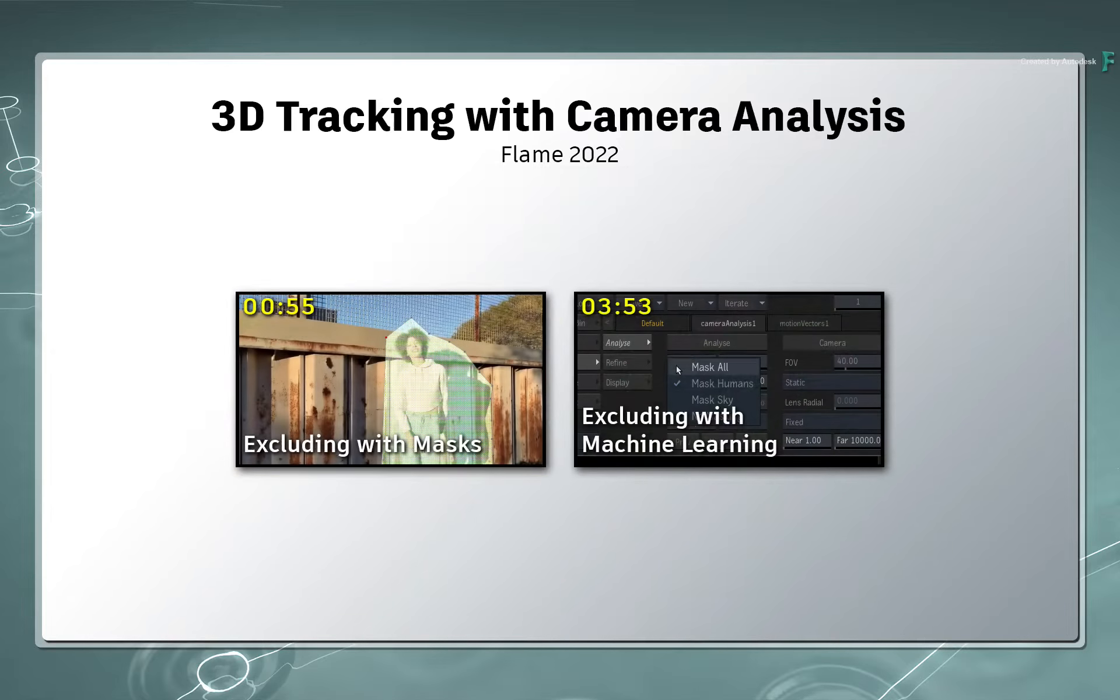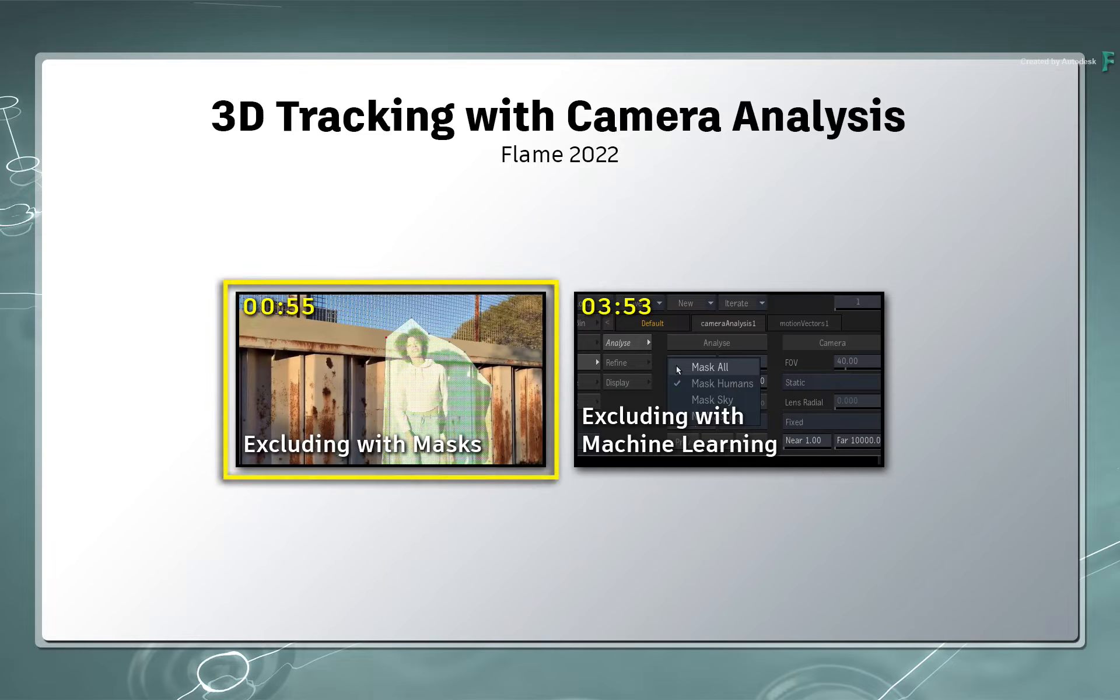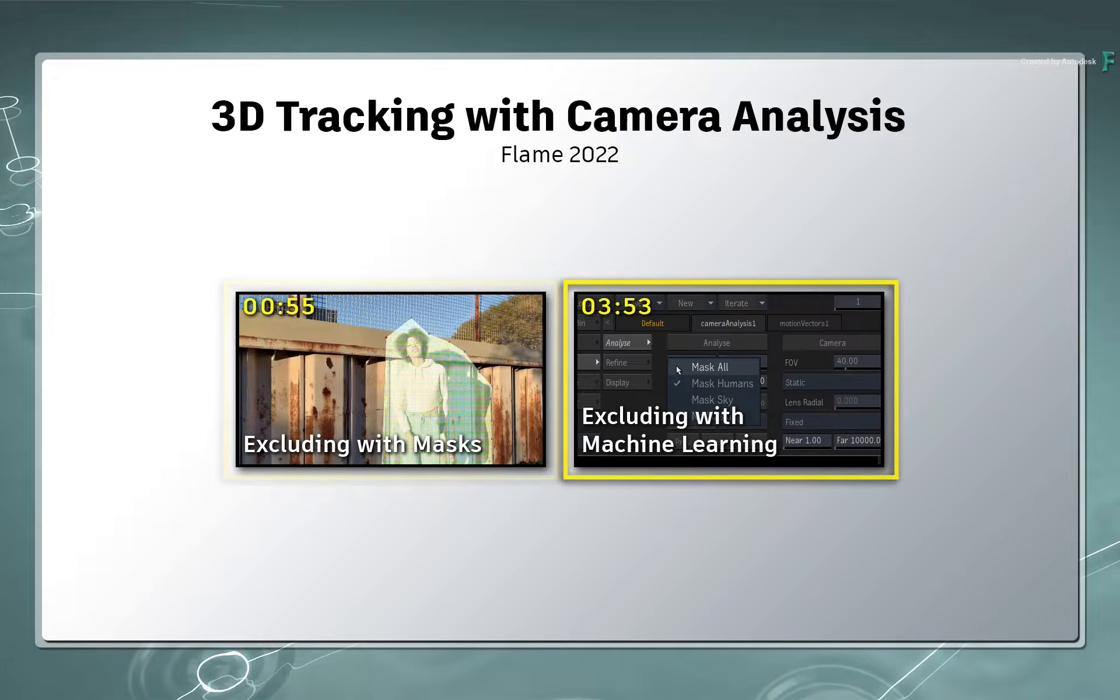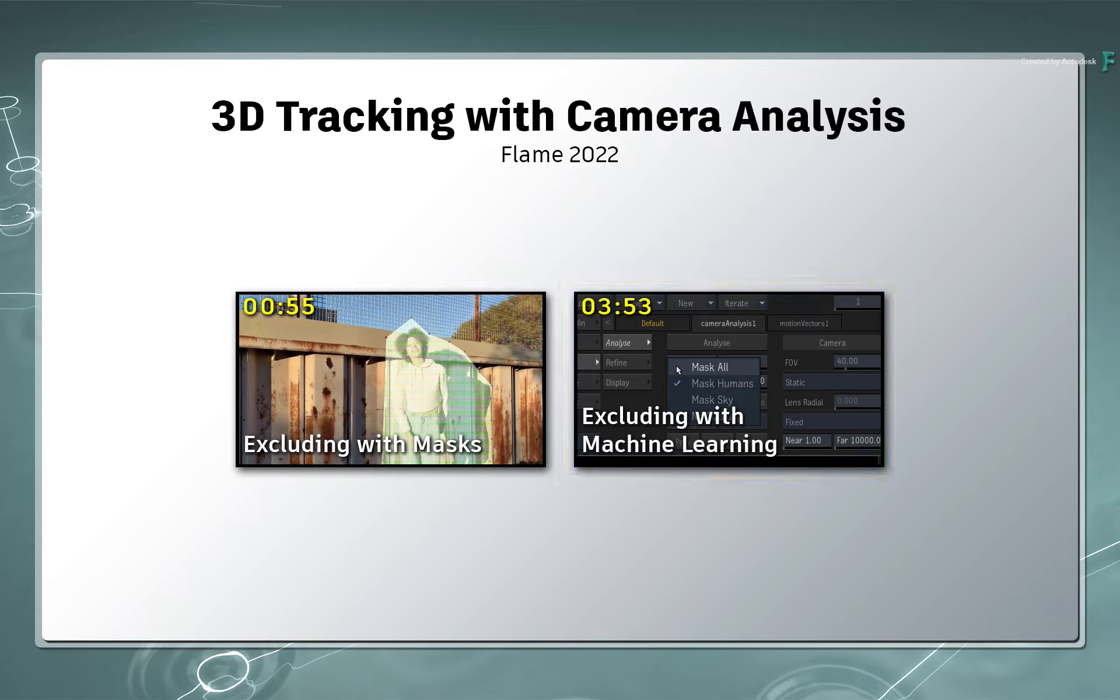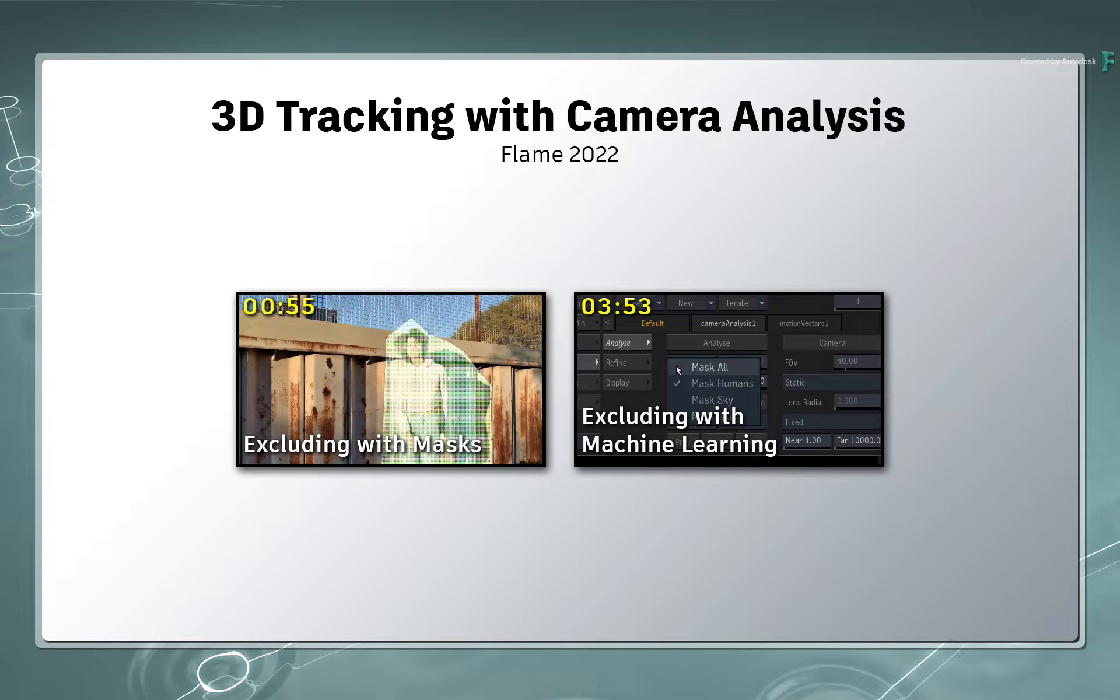You'll first learn the workflow of excluding areas with a mask, and then you'll learn the second workflow of excluding areas with machine learning. These are very powerful tools and both options are worth exploring.